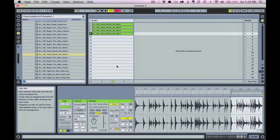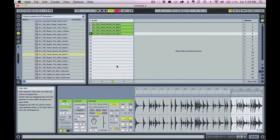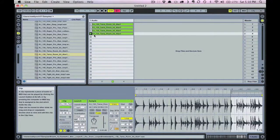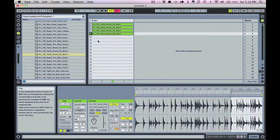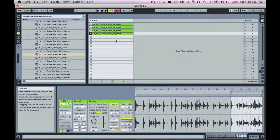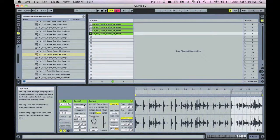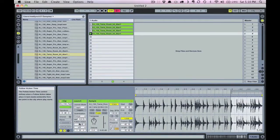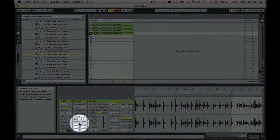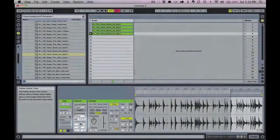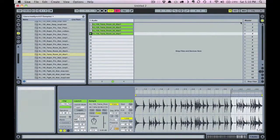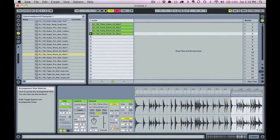Now that you have these variations there are many things you can do with them. You can keep them in session view and arrange them vertically along with your other content in your scenes. You can set follow actions to achieve some randomness and experiment with arrangement. Or you can drag them into the arrange view and arrange them horizontally along with your multitrack recording or programming.